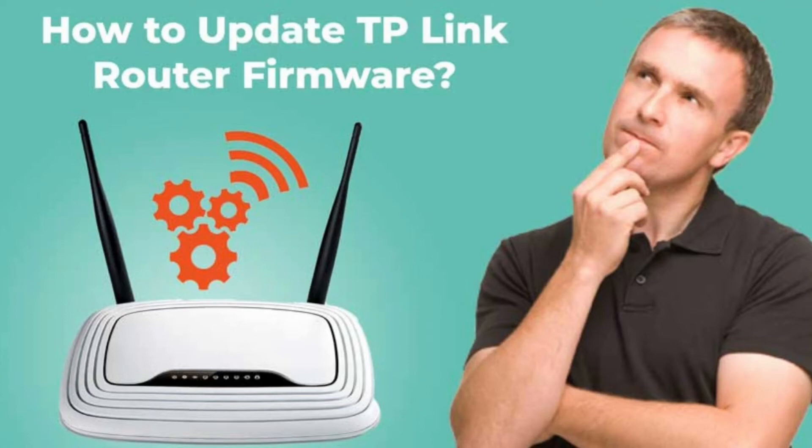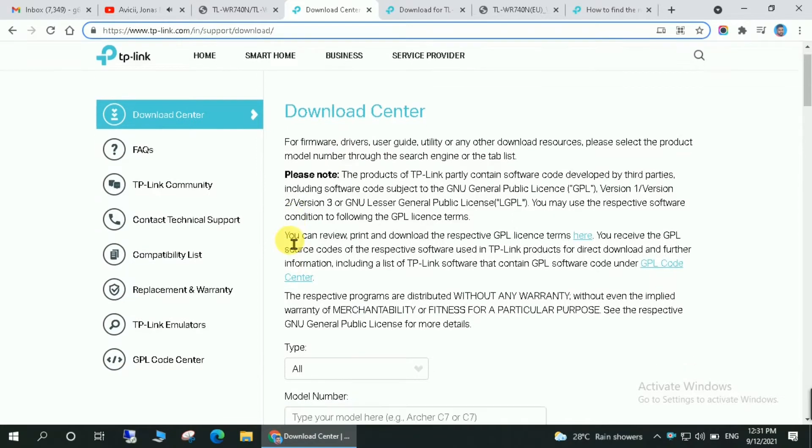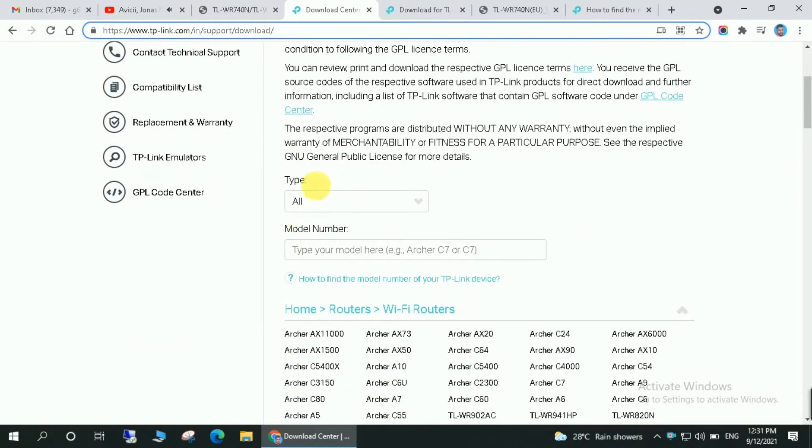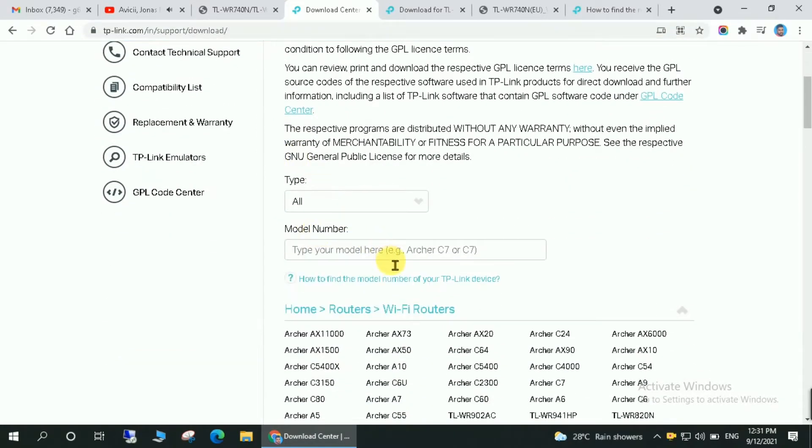Hello friends, welcome to another video. In this video I'm going to show you how you can update your TP-Link router's firmware at home. Firstly, you'll have to go to the download center of TP-Link, the link to which I have given in the description of this video. Here you will have to keep type as all, and for model number you will have to check the model number of your TP-Link router.